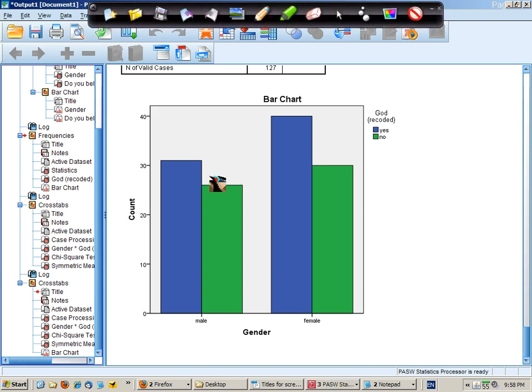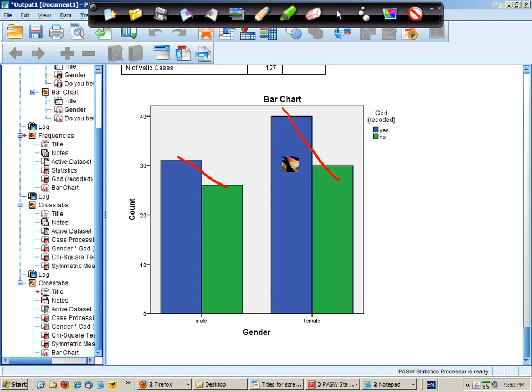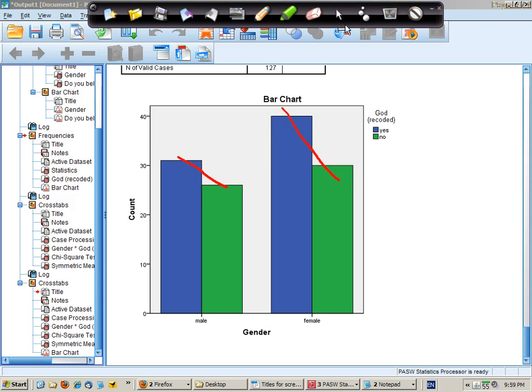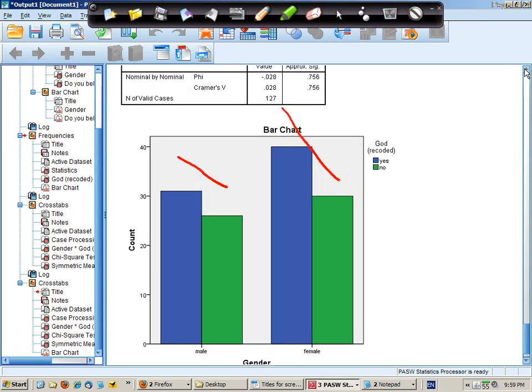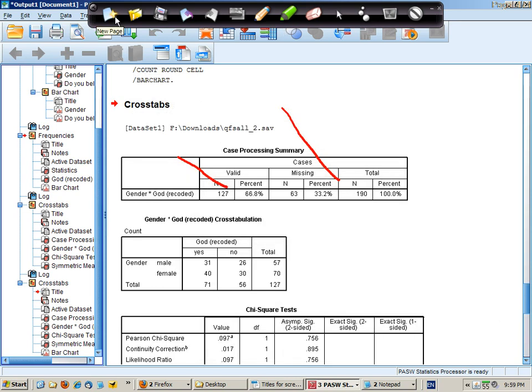And this indicates a similar pattern for males and females. However, it would appear that in the female group there is a slightly greater proportion of believers than non-believers. The question really is, could that have occurred by chance or is that a strong enough trend that we would reject the idea that there is no relationship between the variables and assume that there is a relationship.